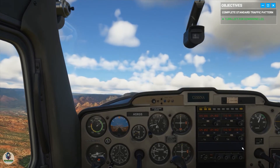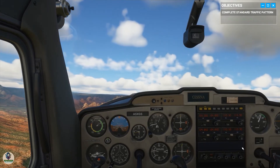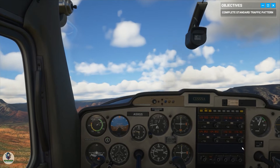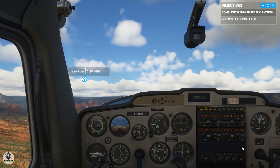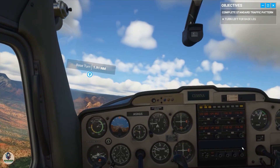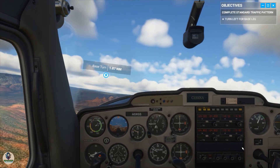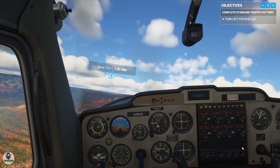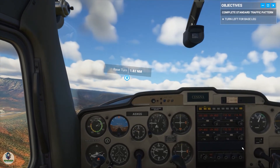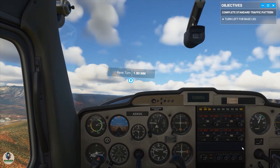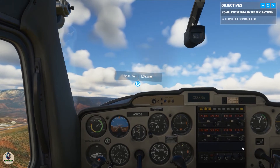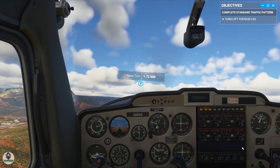You're in the downwind leg. Now lower your nose to a cruise attitude and reduce power to 2,100 RPMs. Once your speed is in the white arc, add 10 degrees of flaps and prepare for landing.